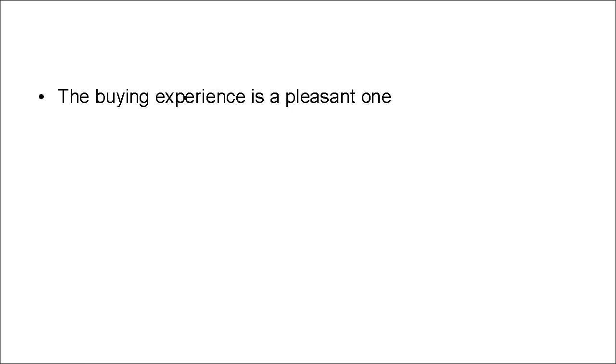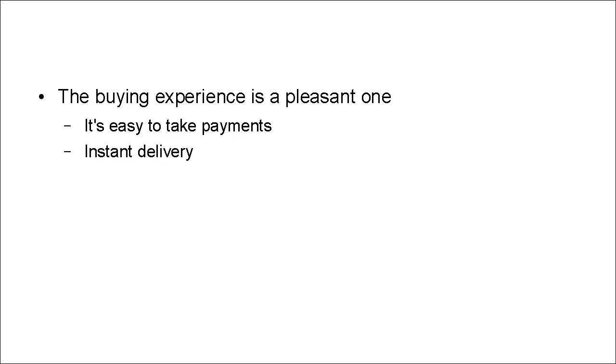And finally, the buying experience is a pleasant one. It's easy to take payments. You can do it online. You don't have to send off a check in the mail. There's instant delivery. So once someone has actually bought the product, they can get it right away.